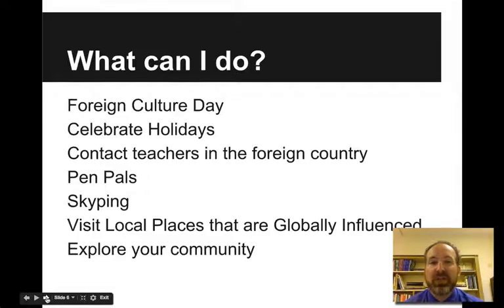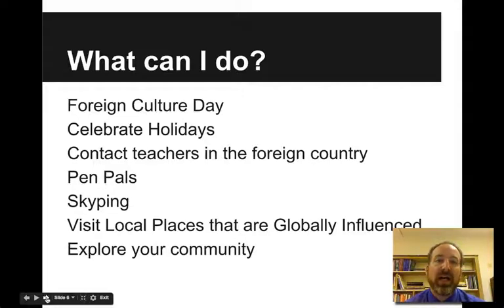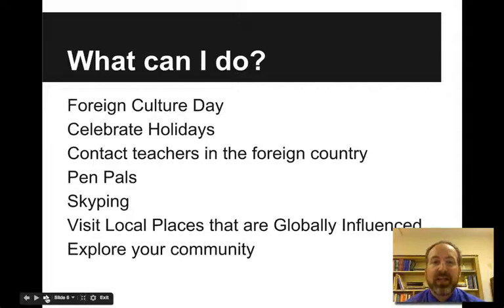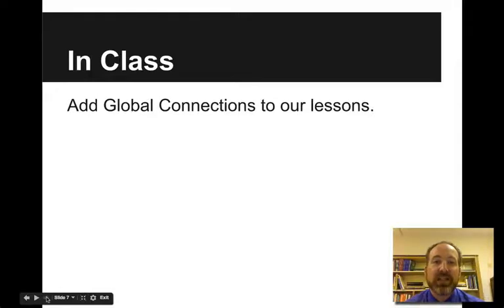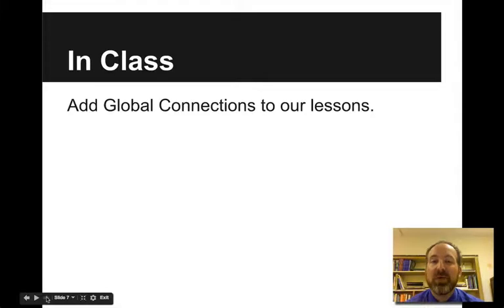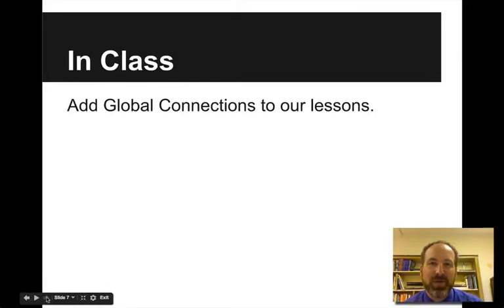Which leads me to the final point: explore your community. What's going on right at home that can help you draw global connections? We're going to talk about this more in class. We're going to add some global connections to our lessons, brainstorm some ideas, and write up some lessons that include global connections. You've already written at least one lesson — is there any way that we can draw global connections into it? I look forward to working with you.